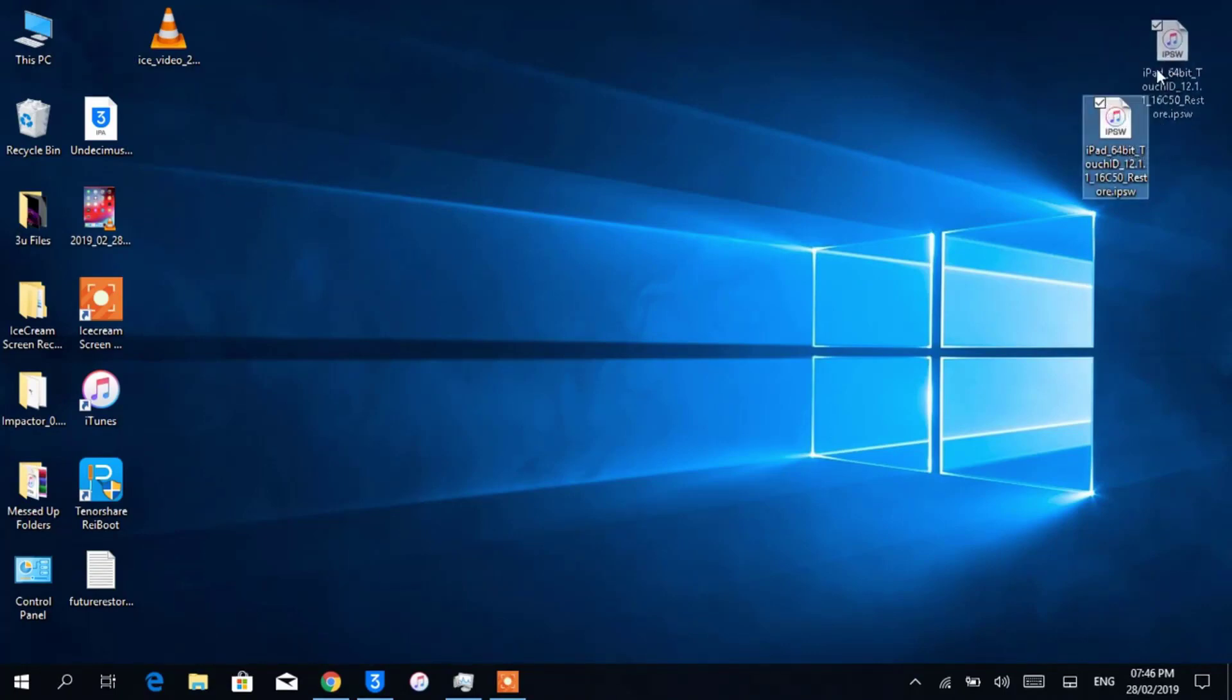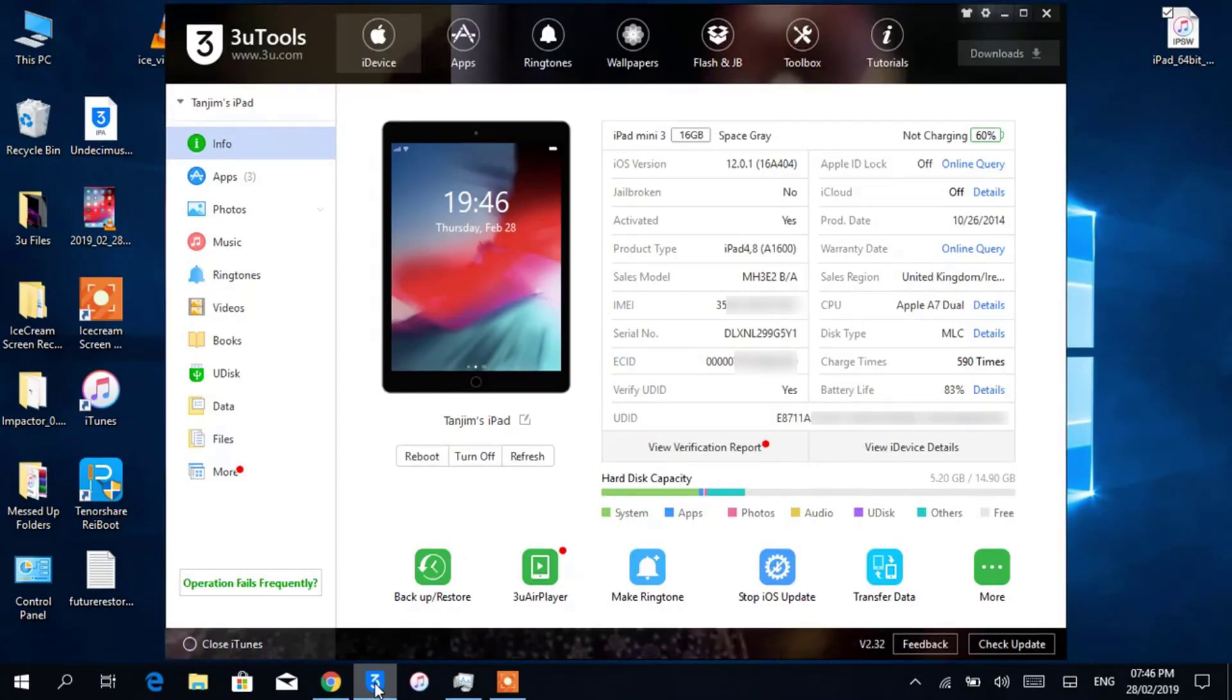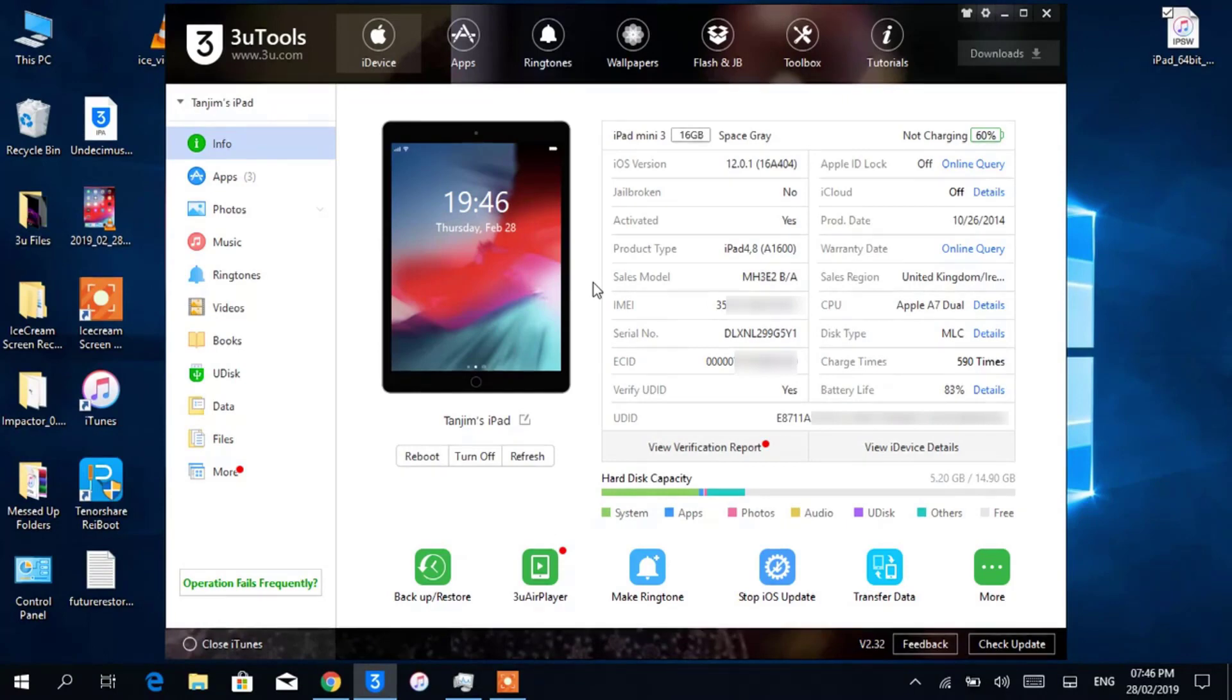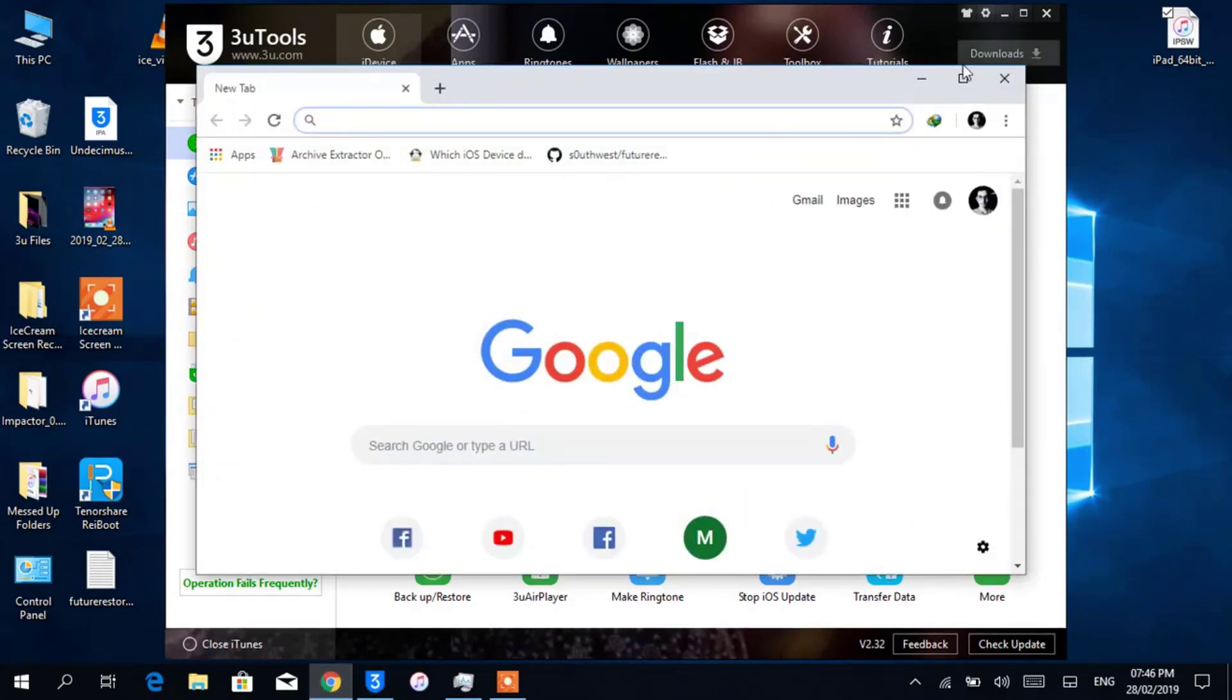Now you will download the SHSH blobs, and to download the blobs you will need your device's ECID. You can get your ECID from iTunes or 3uTools. In this case, I'm using 3uTools. Now move your cursor to ECID and click to copy the ECID of your iDevice.